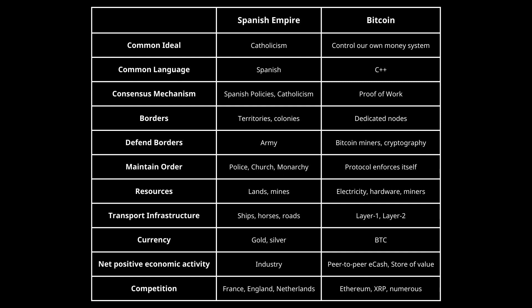What I'm trying to explain is that both blockchains and digital nations have these same characteristics. They're not exactly the same, but they both have them. And if we can identify what led to the rise of the Spanish empire — whether it was transport infrastructure, more resources, expanding borders — we can take that knowledge and apply it back onto blockchain.